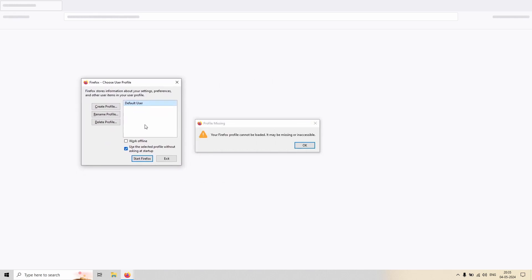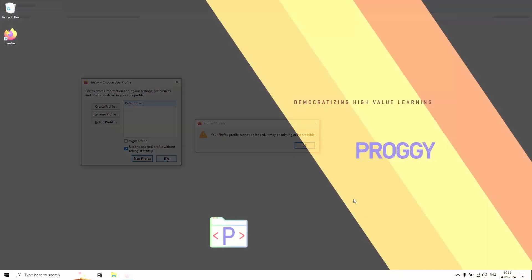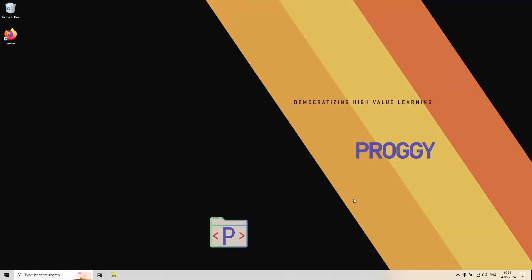So here we are seeing that Firefox is saying to you that there is one profile named as default user, right? So let's investigate that. Let's see from where it is getting this name, to be precise.